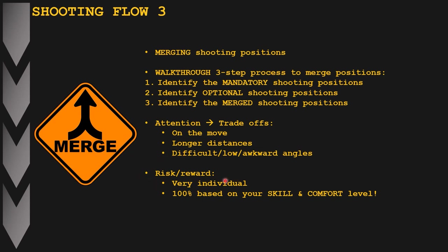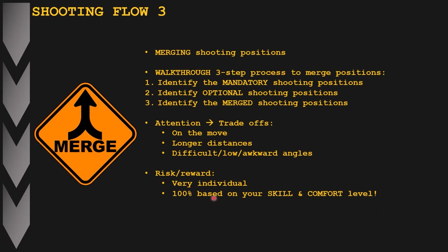As with most things in IPSC and USPSA, there is always a risk-benefit or risk-reward analysis that needs to be made, especially when considering merging different shooting positions. This is very individual and very much based on your own skill and comfort level at that particular time and location for that particular stage. Simply copying what other shooters are doing is not recommended — this is a very individual choice that you have to make.